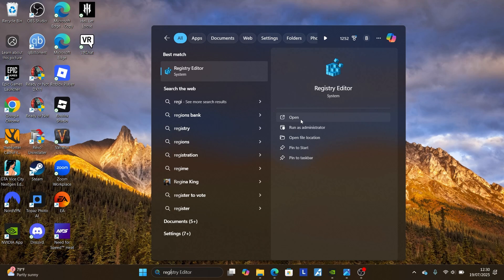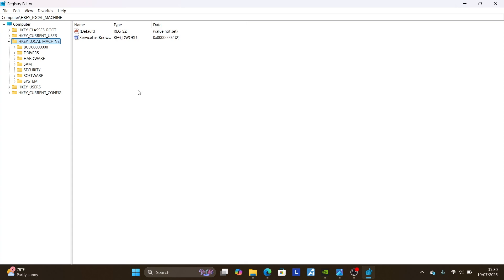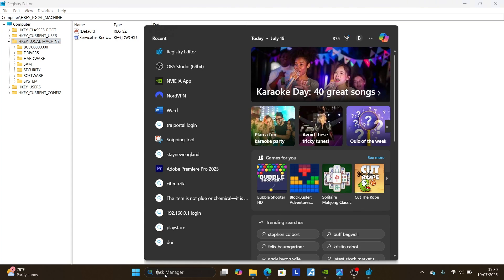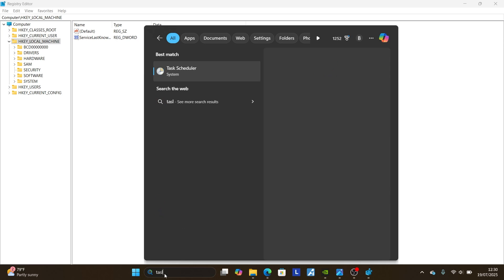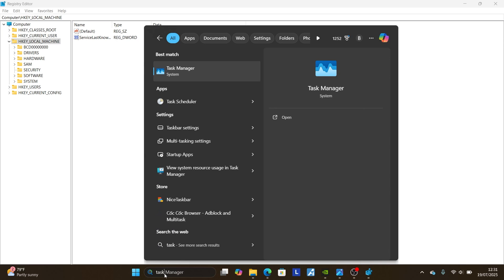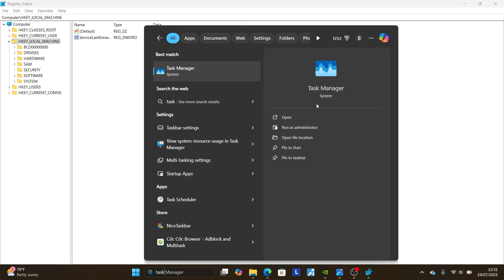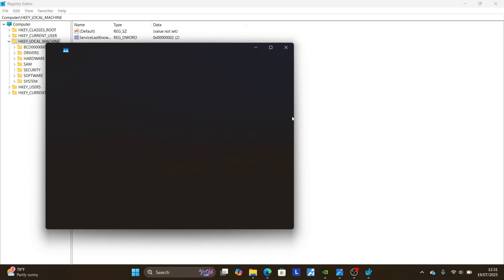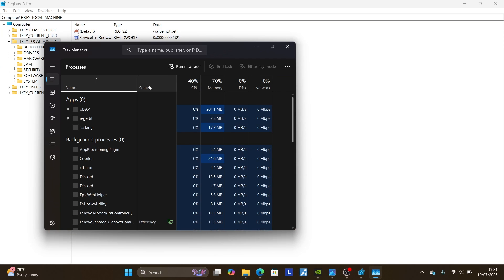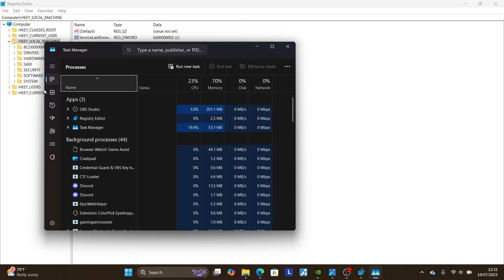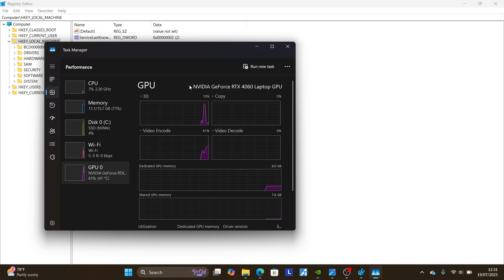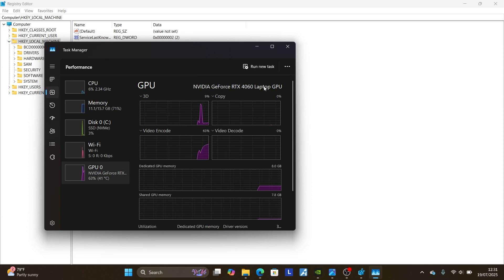Once you open the registry editor, first make sure you go to task manager, search for task manager and check your GPU version. Open task manager, then select where it is written performance, and then select the GPU. As you can see, my GPU is NVIDIA GeForce RTX 4060 laptop GPU.